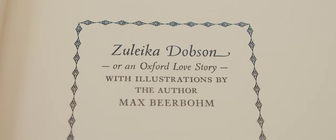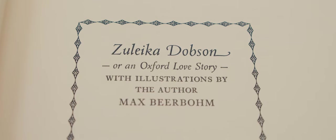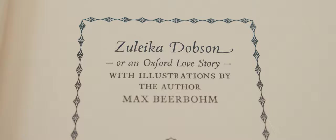First published in 1911, Zuleika Dobson is Max Beerbohm's satirical tale of unrequited love, which becomes requited animosity that in turn devolves into farce.